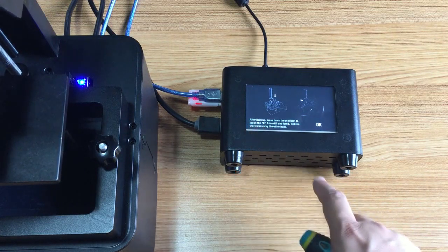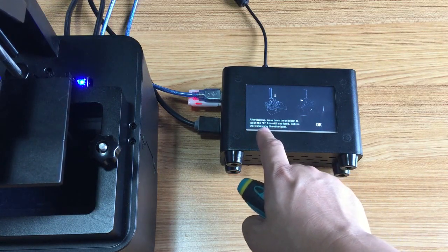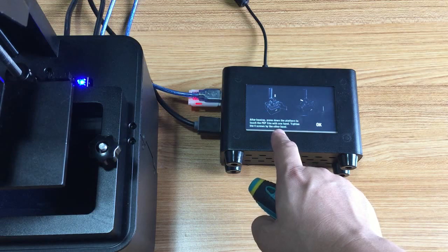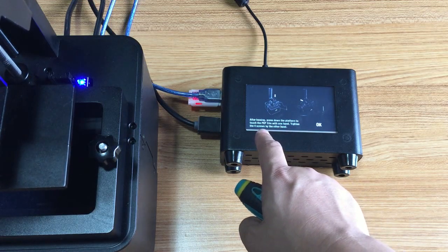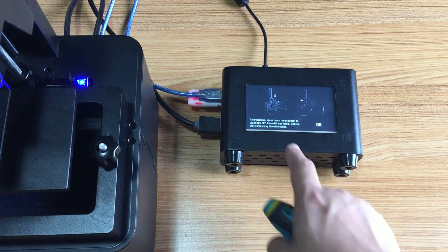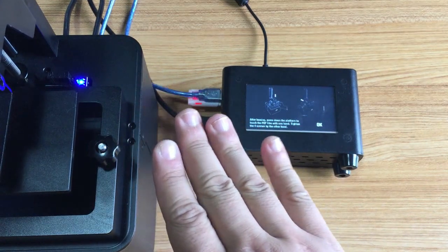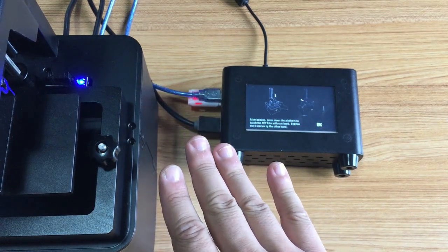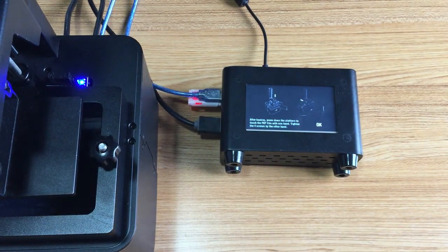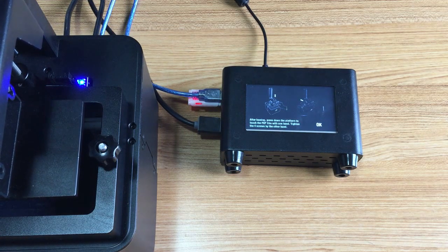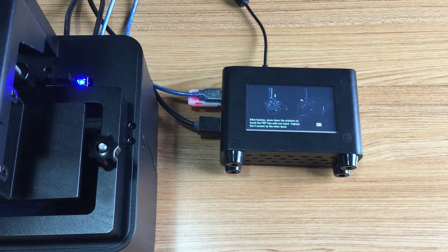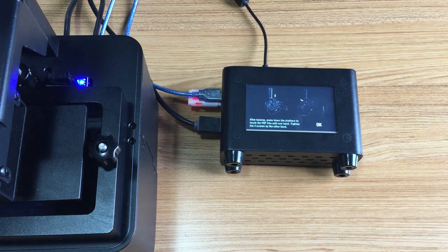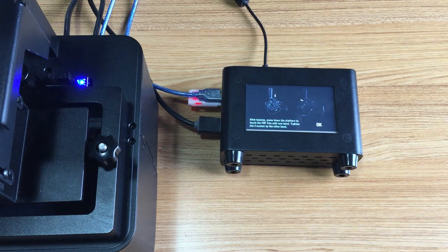After homing, press down the platform to touch the FEP film with one hand and tighten the four screws with the other hand. So it's starting to fall down, then you need to press the platform to touch the FEP film. Just wait, it's starting lowering.